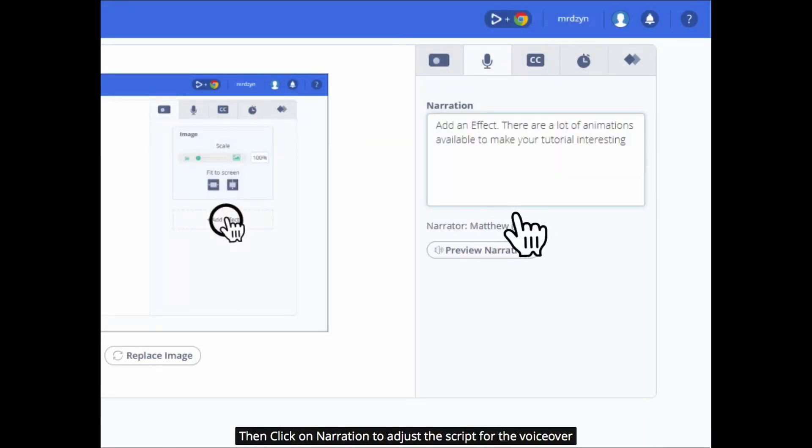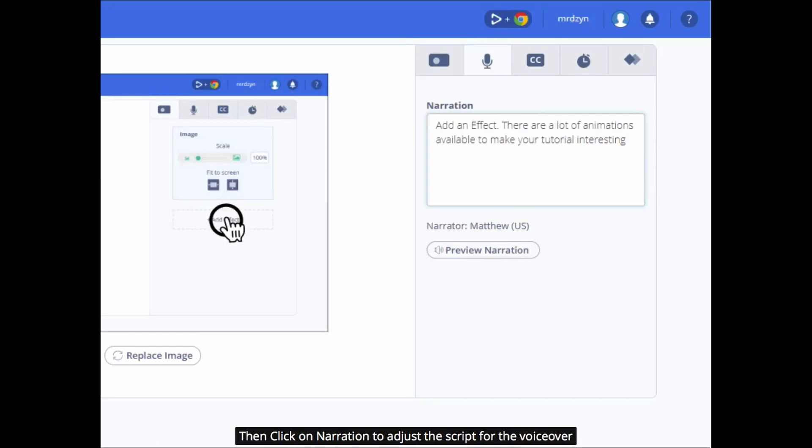Then click on narration to adjust the script for the voiceover. You can adjust the settings for the narration and the video captions.